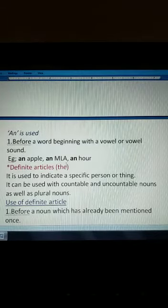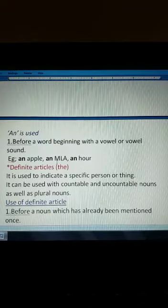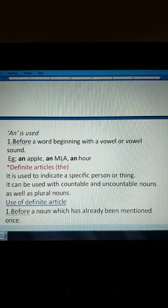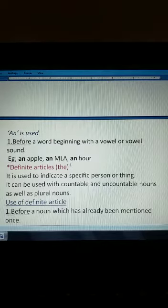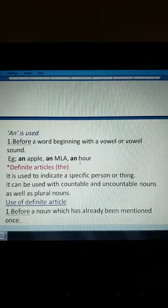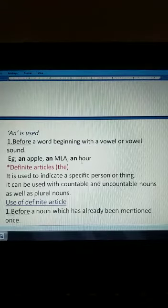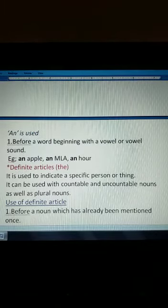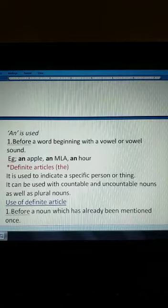Consider 'MLA'. How do you pronounce it? 'M' — the sound of 'A' (a vowel) comes out first, so it takes 'an': 'an MLA'. Similarly, consider the word 'HR' — 'H' is silent, so when pronounced it starts with a vowel sound: 'an HR'. So if a word begins with a vowel or vowel sound, we use 'an'.